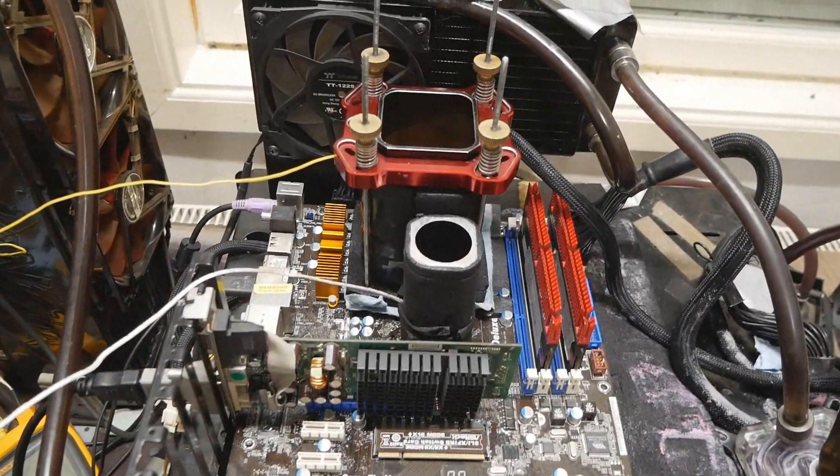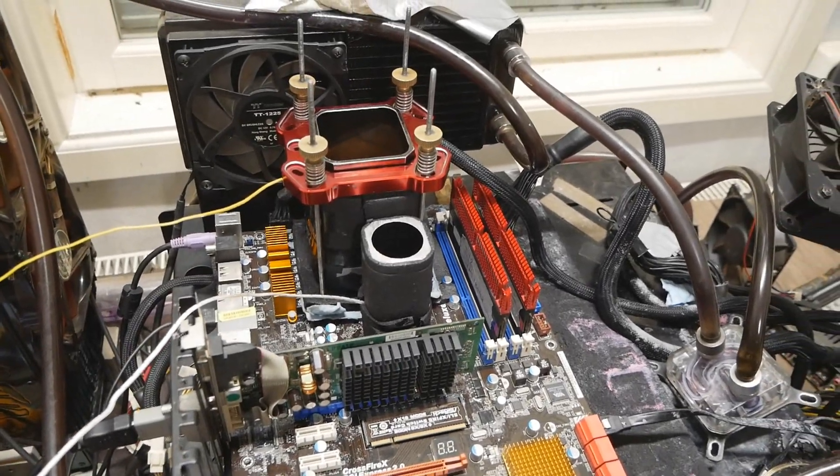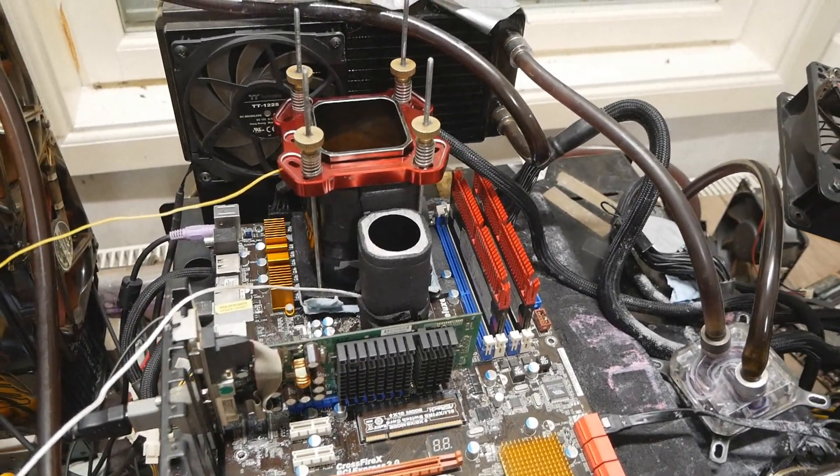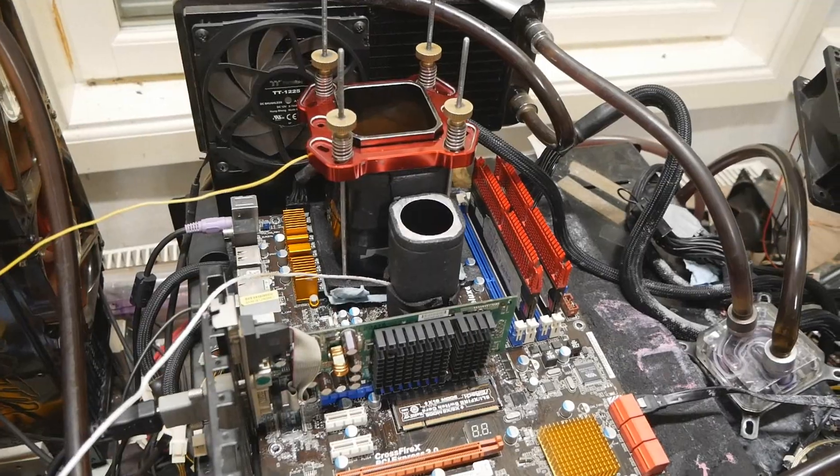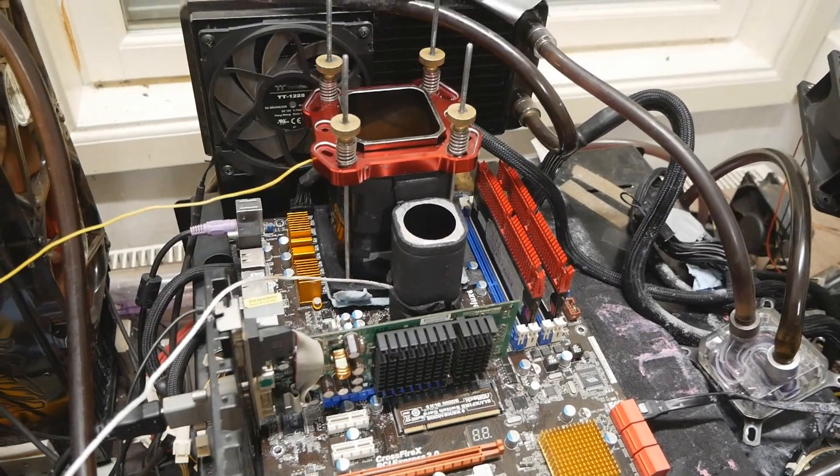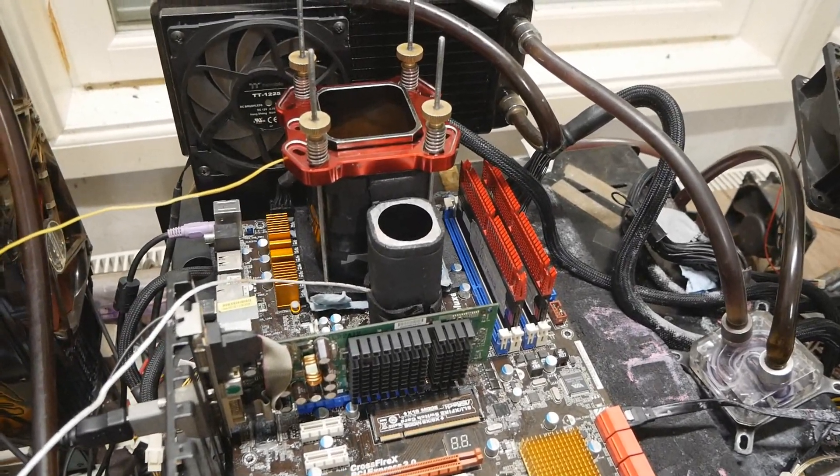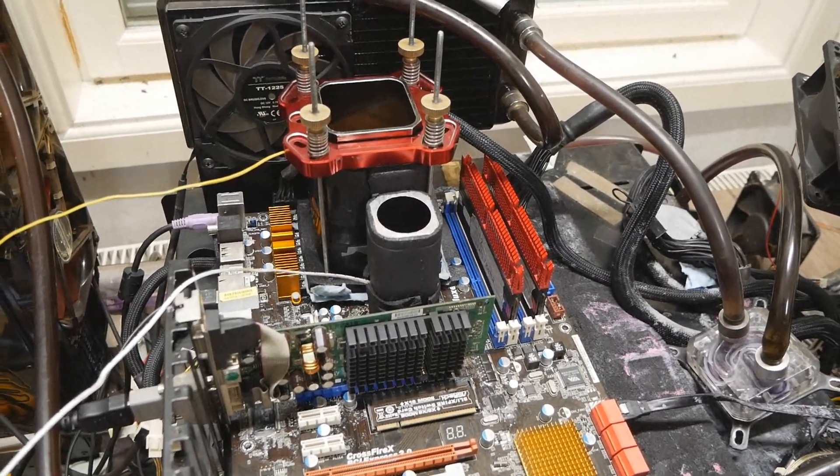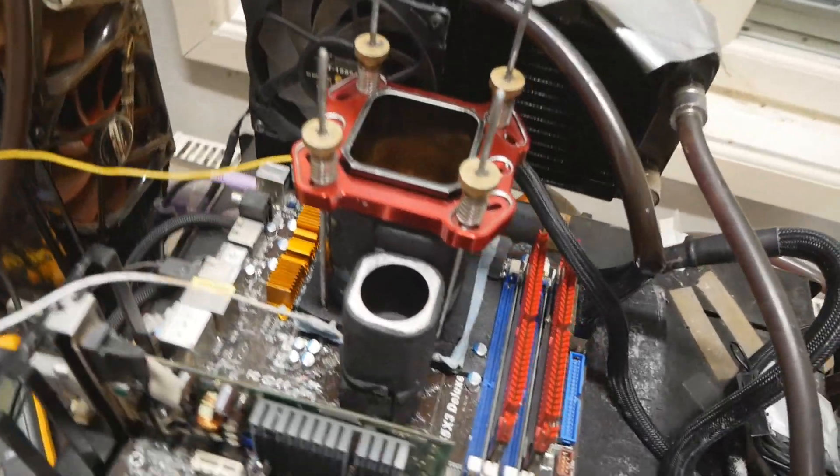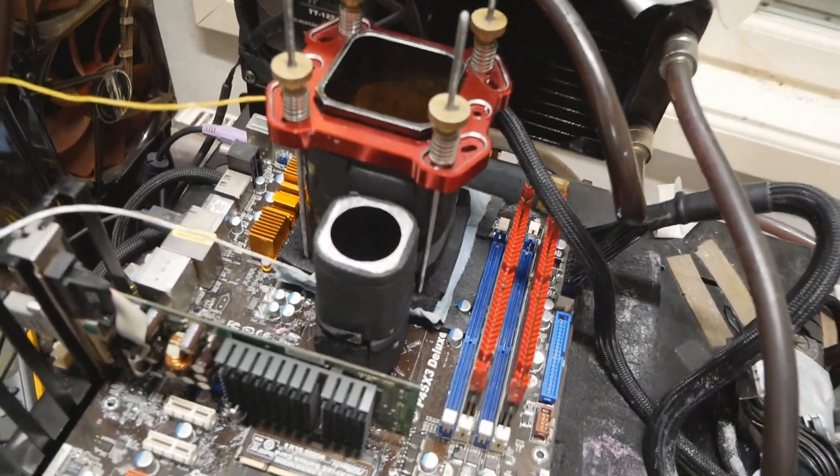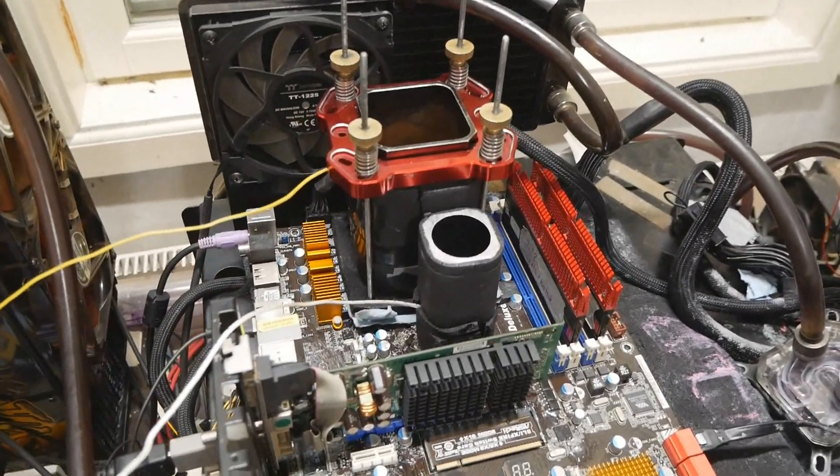I could do like 4.4 plus in W Prime at 1.4 volts, so easily at least 4.5. That's definitely good on X48 water testing. So let's test it very quickly now on LN2 with this very same setup.